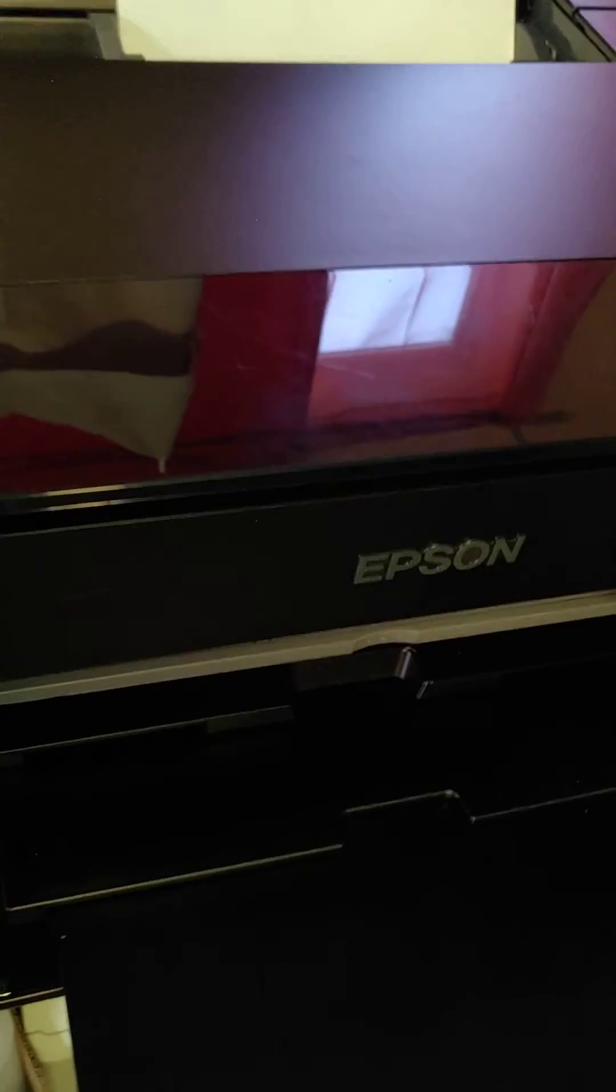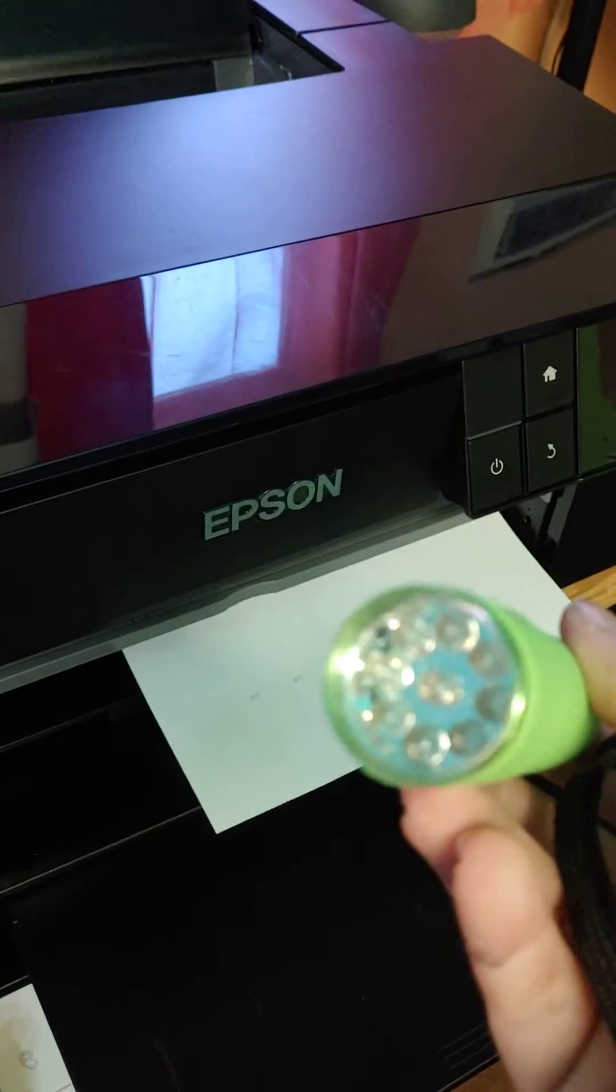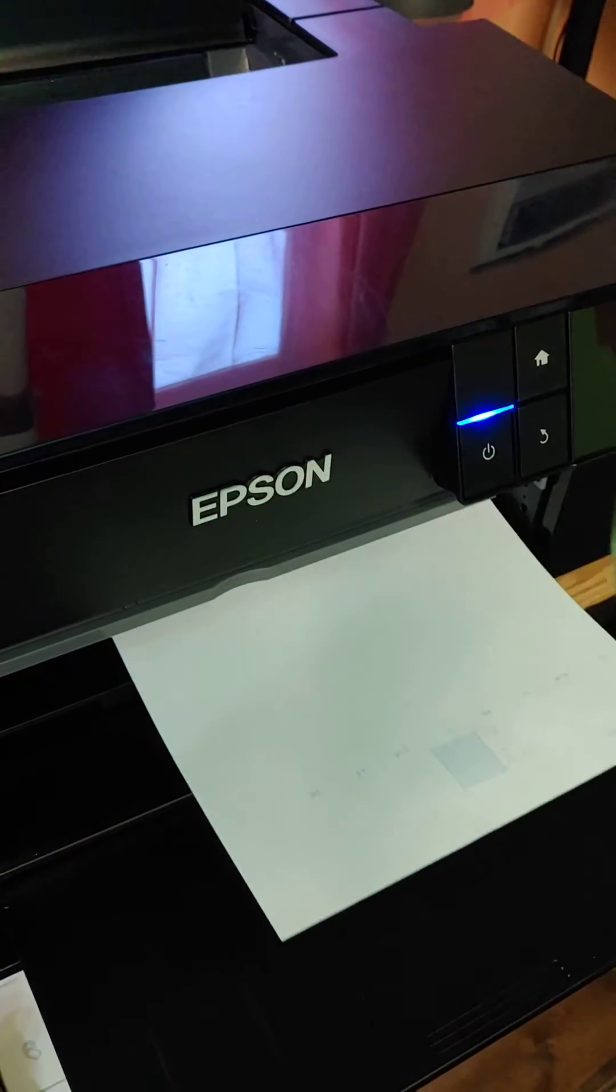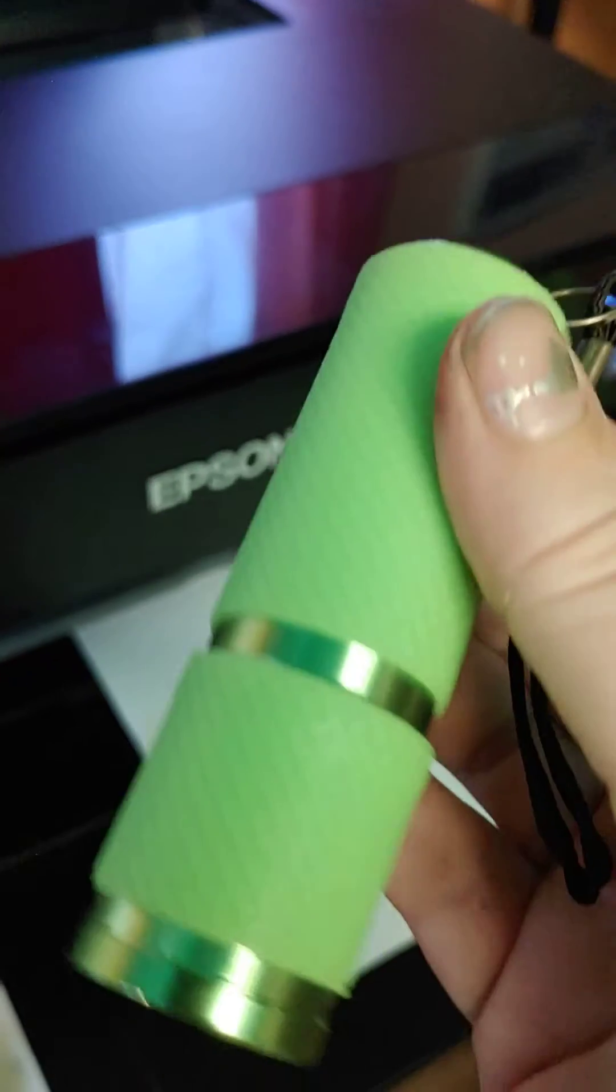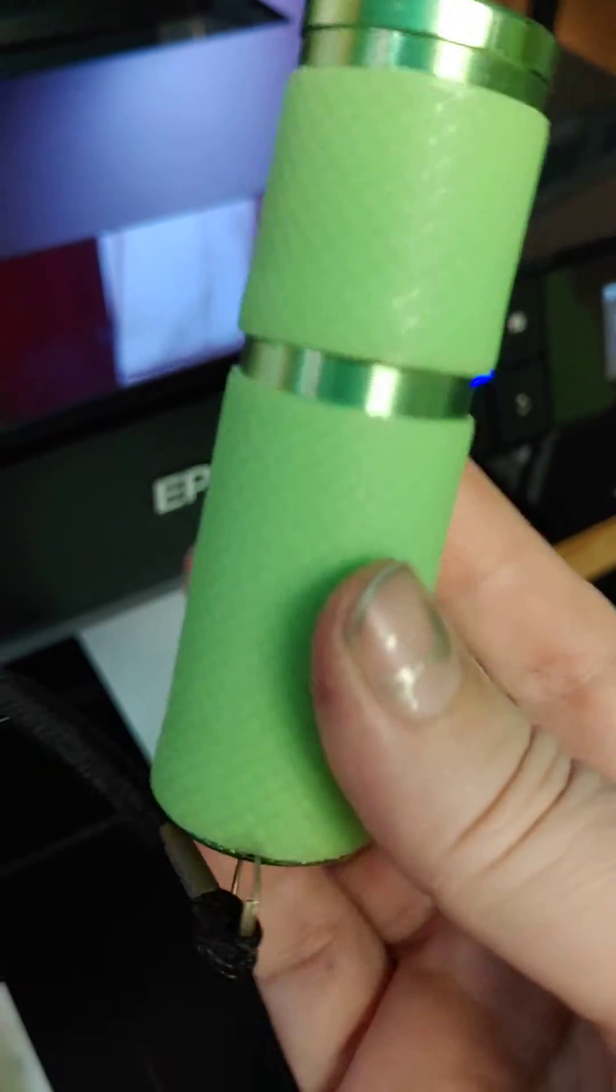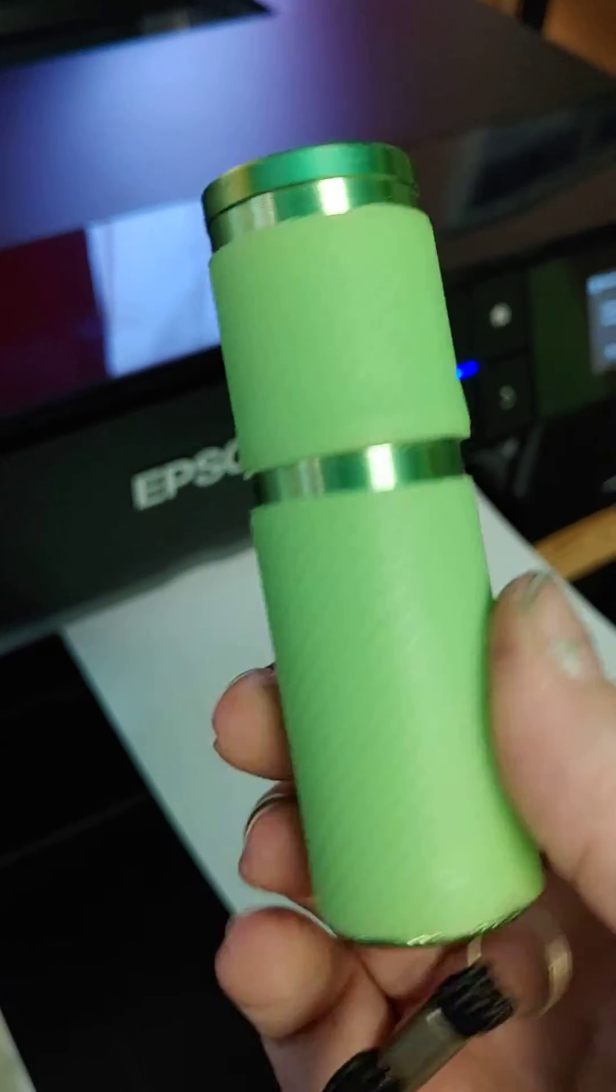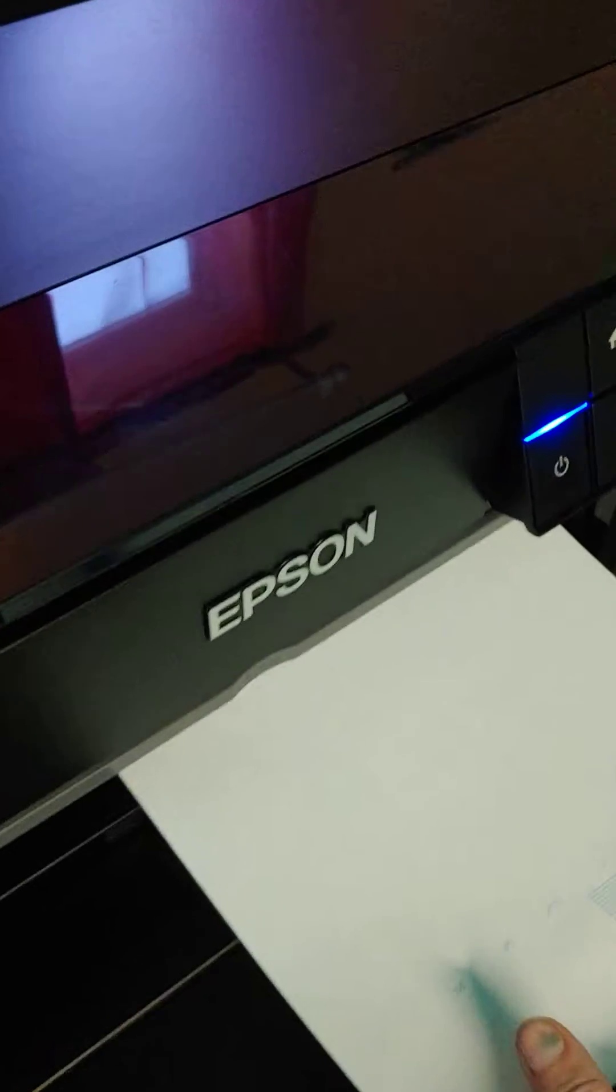So all you need is this UV flashlight. Got it off of Amazon, I think it was like $5 or something. I'm going to show you what it does.